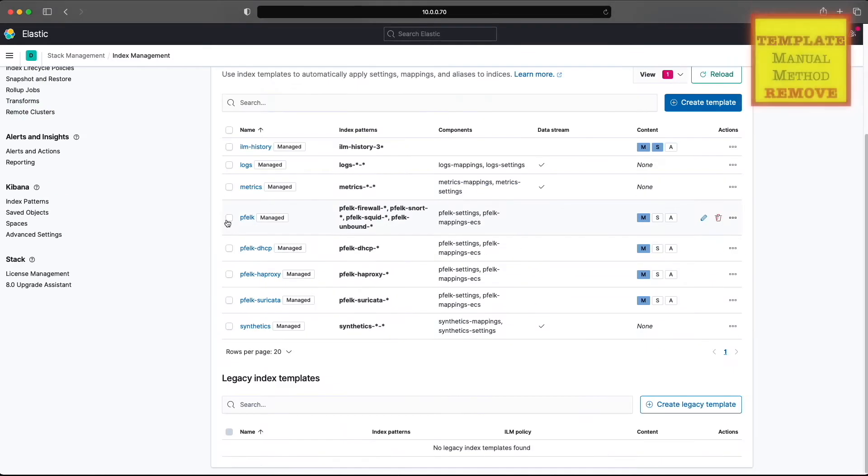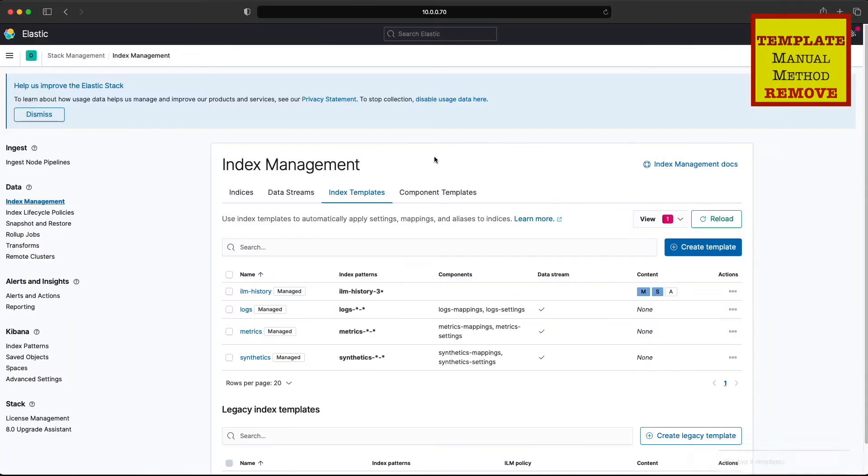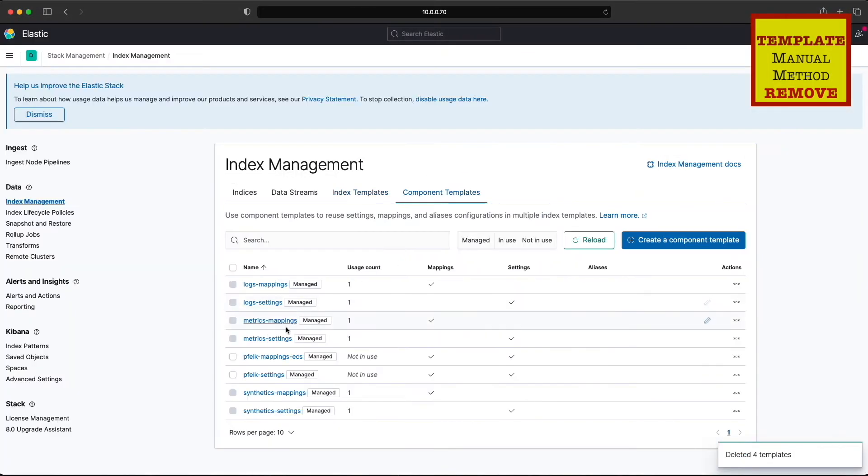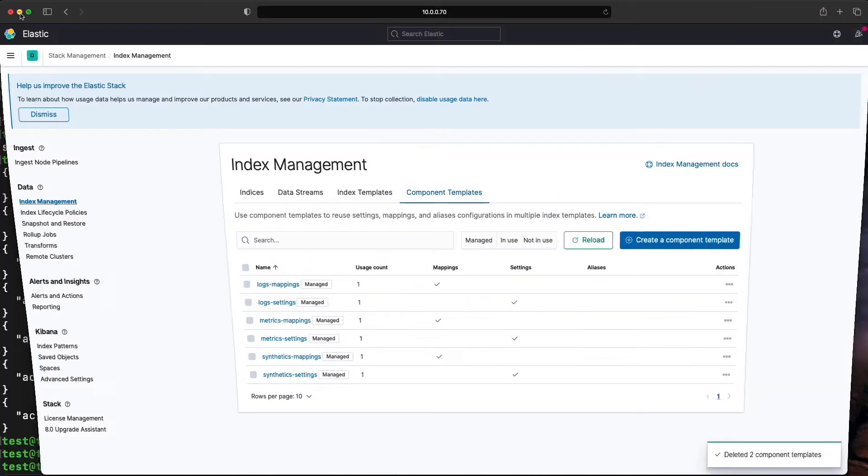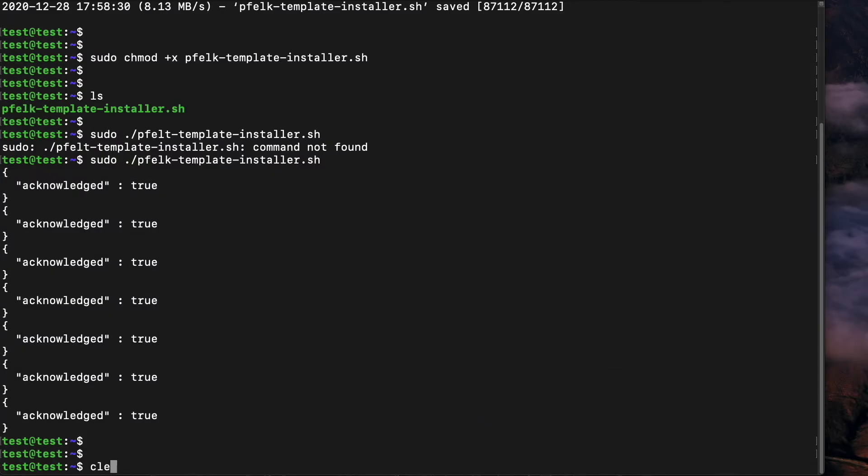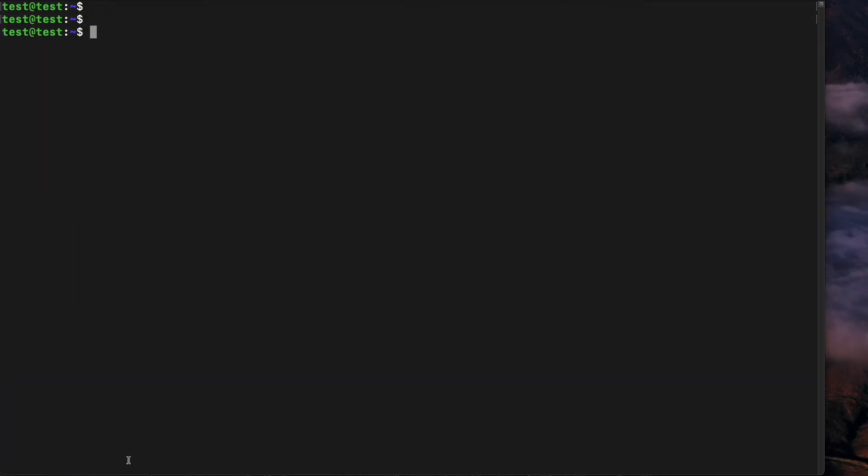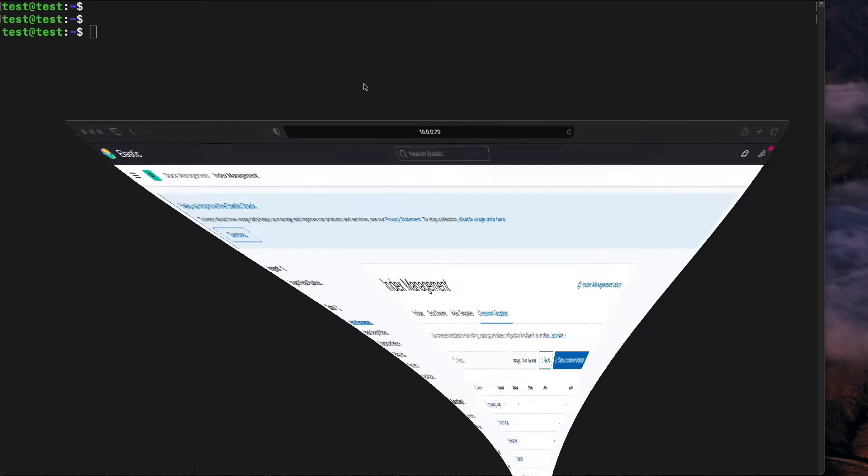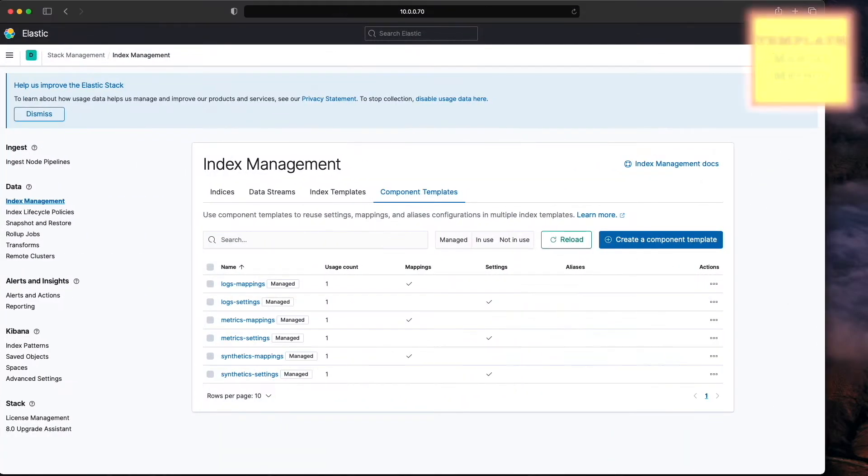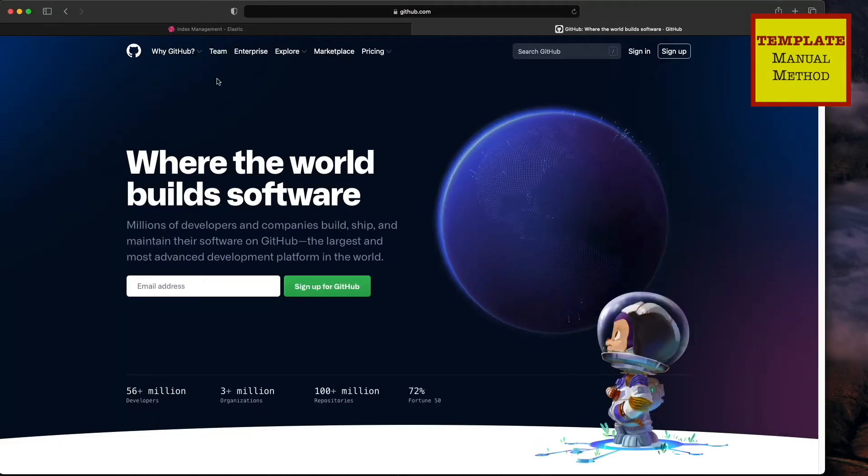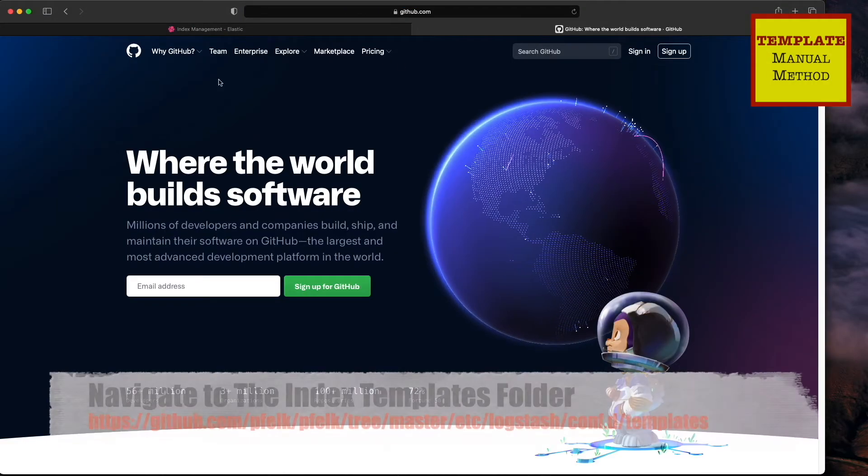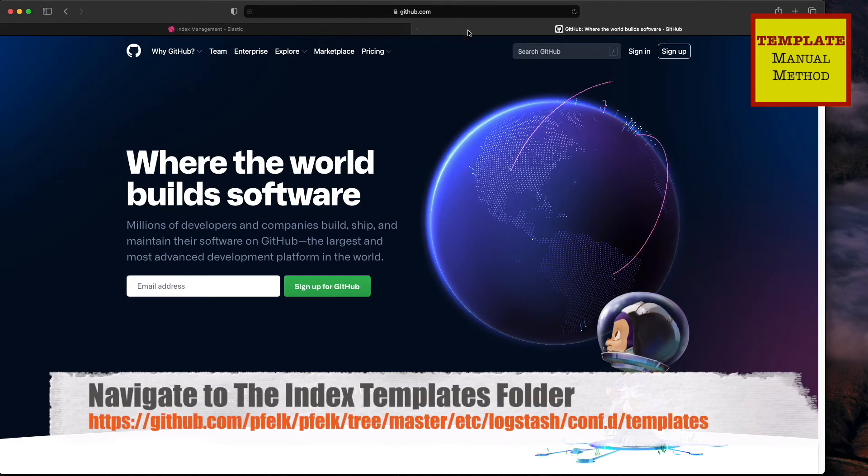We're going to delete them and install them again, but we'll do the manual method. We're going to go to the GitHub repository.